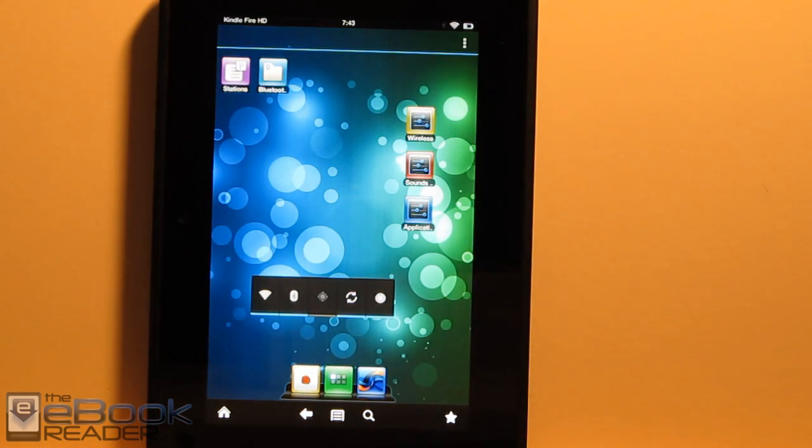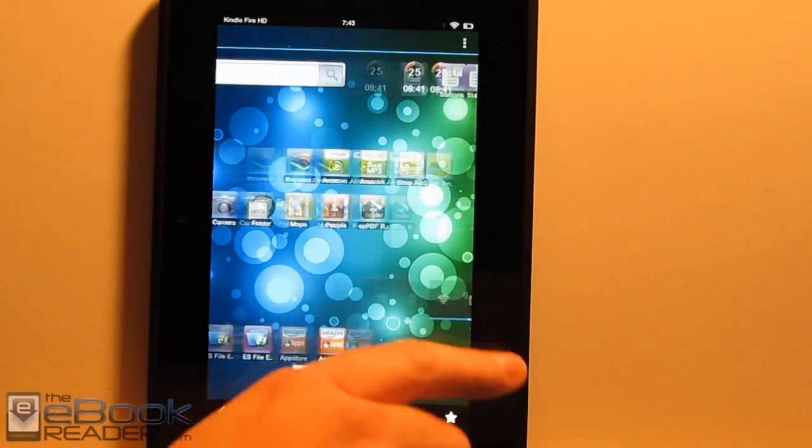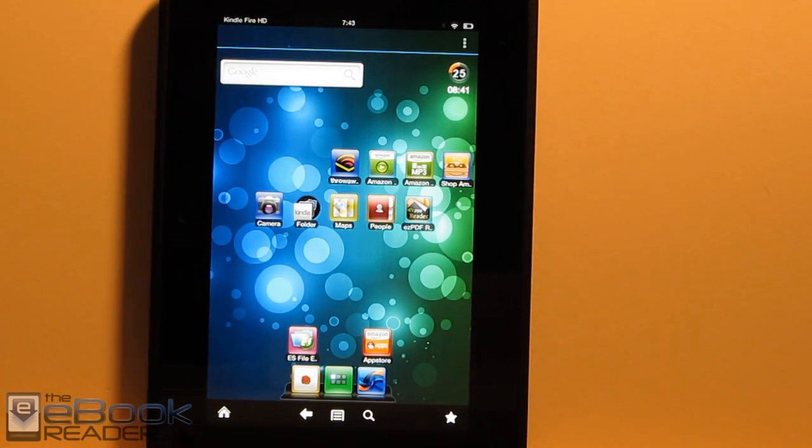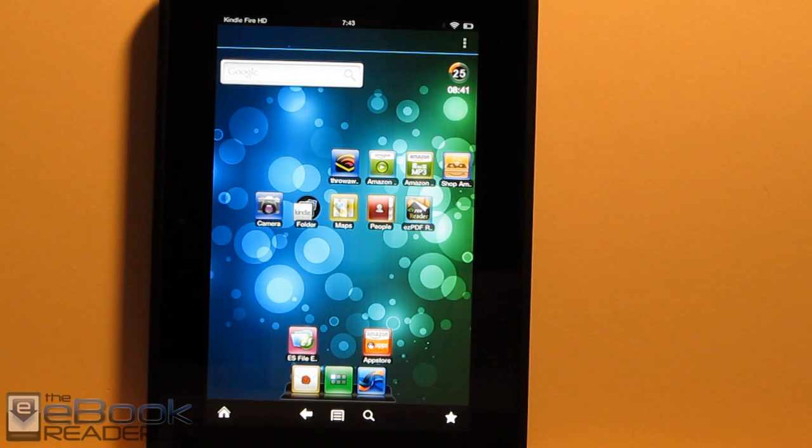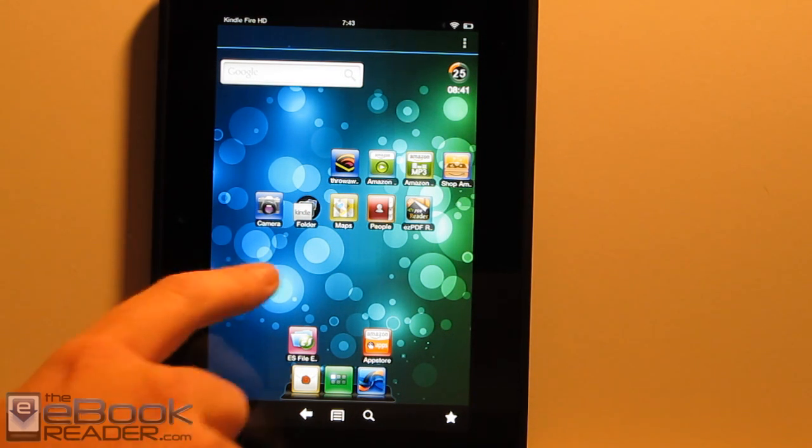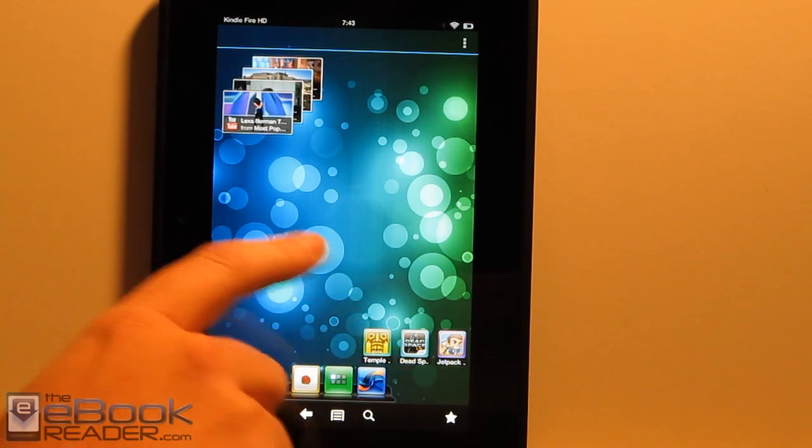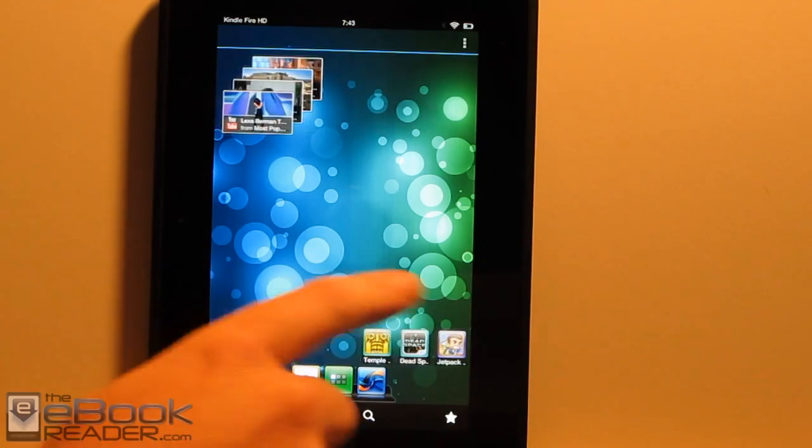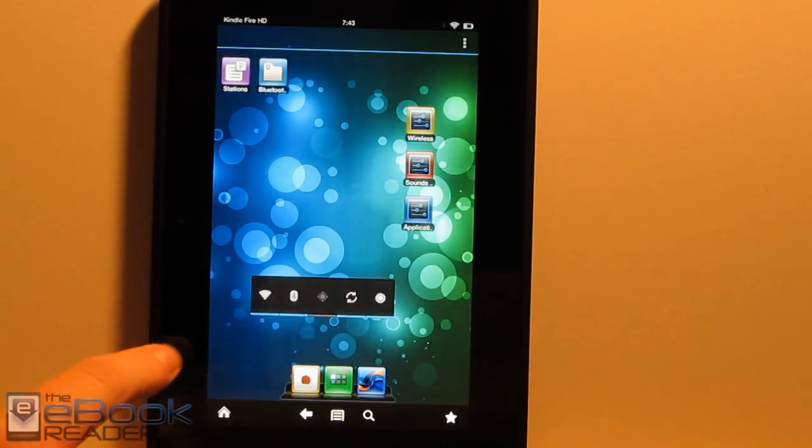I just wish that the free ADW launcher worked. I tried that one, and obviously it doesn't work. It just seems to be this paid ADW Launcher X that seems to be the only one I've been able to find that actually works on the Kindle Fire HD. But at least it does give an option here.